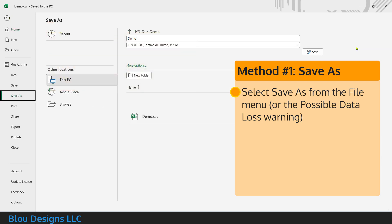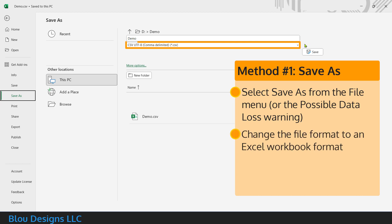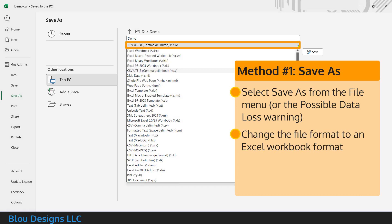On the save as screen, use the file format drop down to save as an Excel workbook with an XLSX file extension or if you plan to use macros in this workbook as an Excel macro enabled workbook with an XLSM file extension.